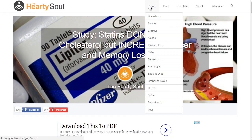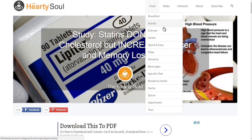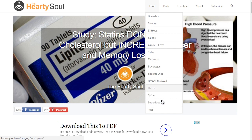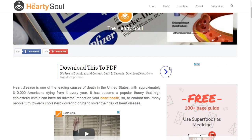Looking at heartysoul.com, we can see they have different sections — food, body, and lifestyle — just three categories with subcategories within each. For example, under food for lowering cholesterol, there's breakfast, snacks, entrees, salads, quick and easy meals, desserts, beverages, specific diet brands to avoid, herbs, spices, and more. Scrolling down, we see an article about statins not lowering cholesterol — a controversial type of article, which is what drives all those likes and shares.